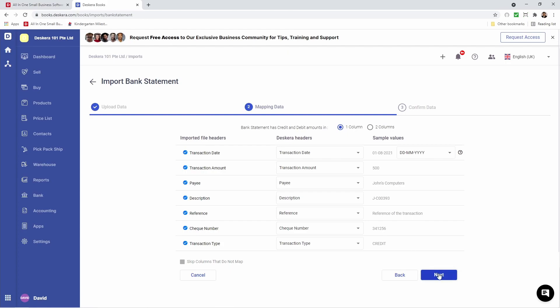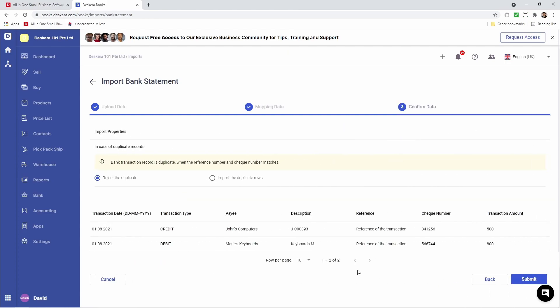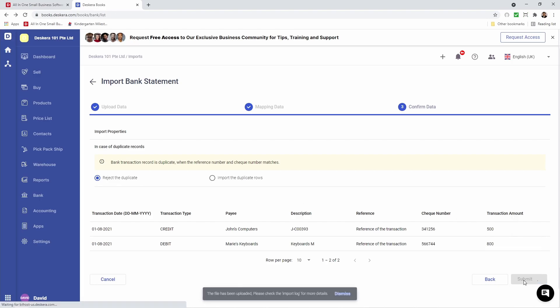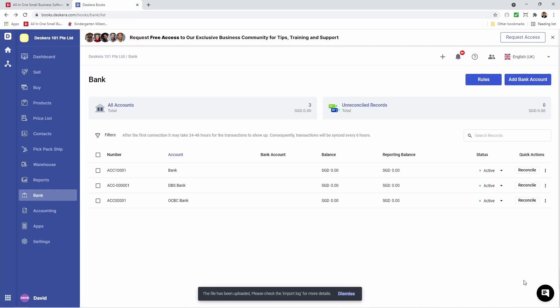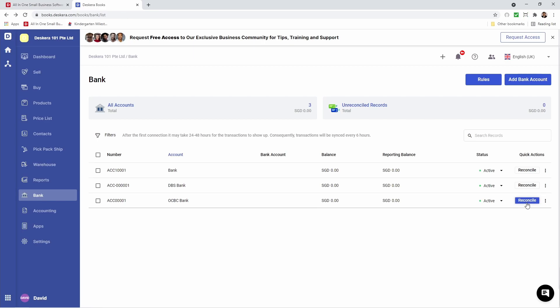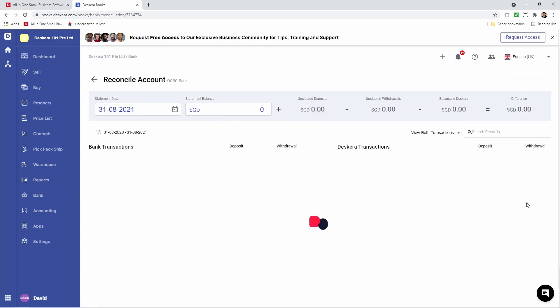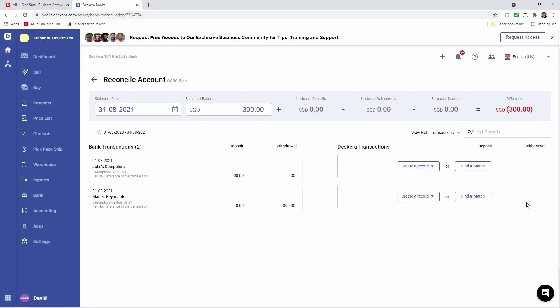After that you can click Next. You can look at all this information. In case of duplicate records, you want to reject or import the duplicate rows. Then you can click Submit. Now the file's been uploaded. Please check the import log for more details. If I click on Reconcile, I'll be able to see my transactions here.